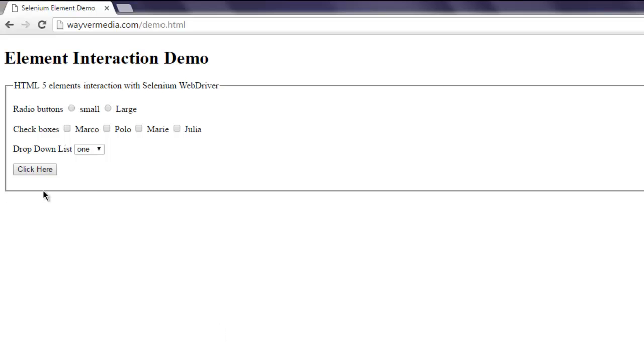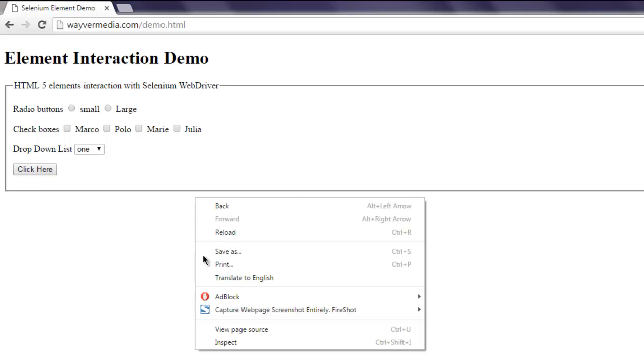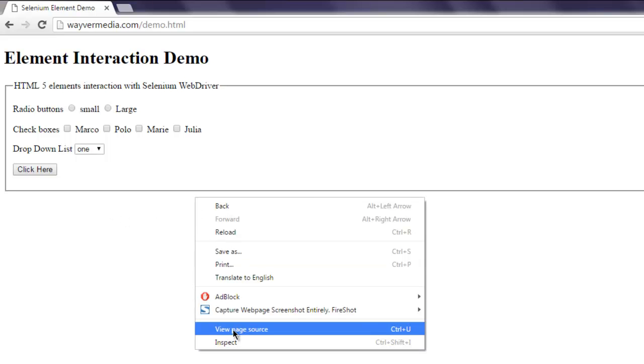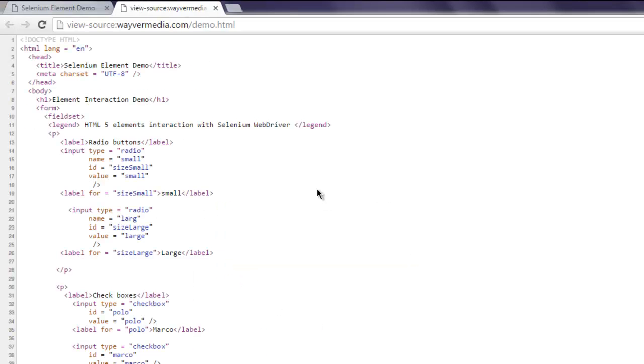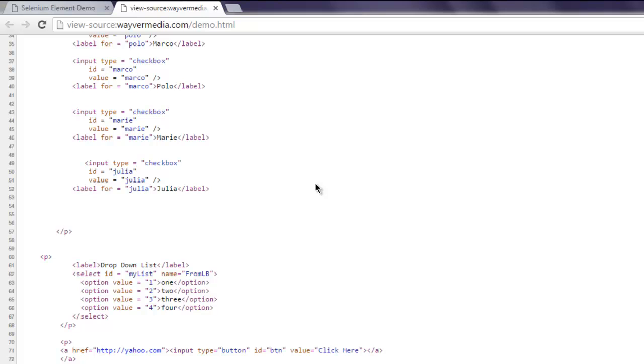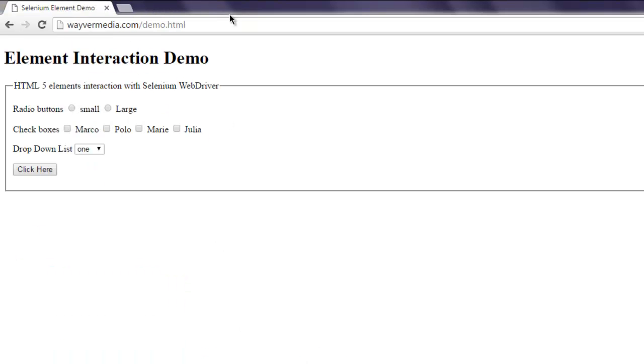I'm going to inspect the page source and check the ID of this button. It says 'btn' is the ID and I'm going to use that in my code.